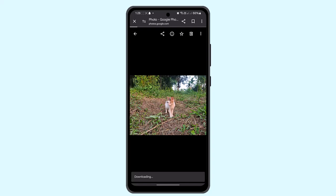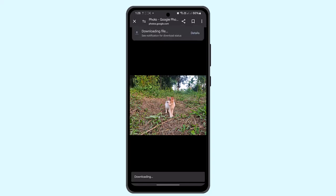This particular photo is already available in my camera roll, but you can follow this procedure to go ahead and save a Google photo to your gallery. That's all for this video, I hope it was helpful.